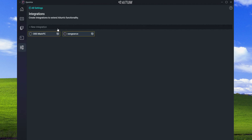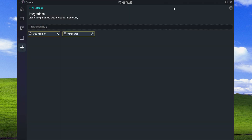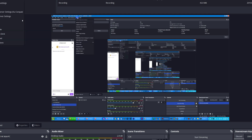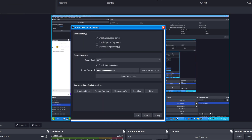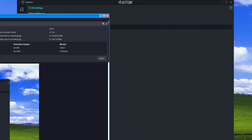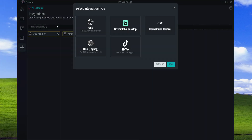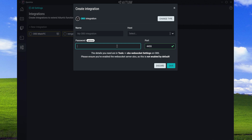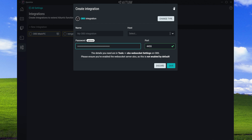If you go to Settings first, you can set up different integrations. This is where you'll link OBS - OBS links with WebSockets. Go to Tools, WebSocket Server Settings, figure out the port, make sure it's enabled. It ships with WebSockets 5 by default these days. Copy your password, then come back to Atum, create a new integration for OBS, type in the port and host, paste in your password, and click Save. You can see I already have two different PCs connected with OBS.